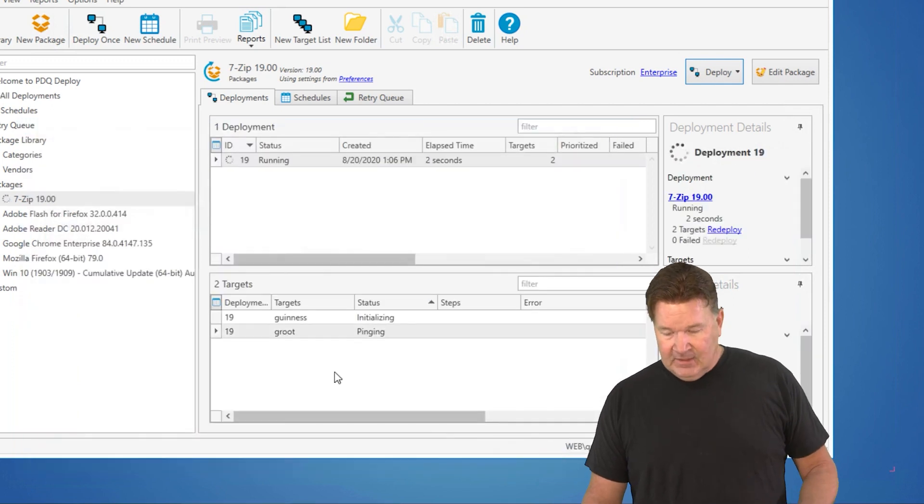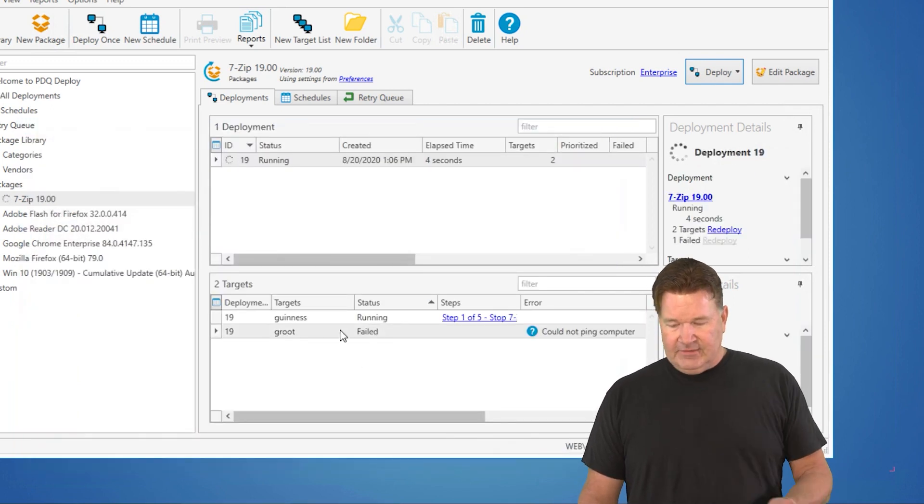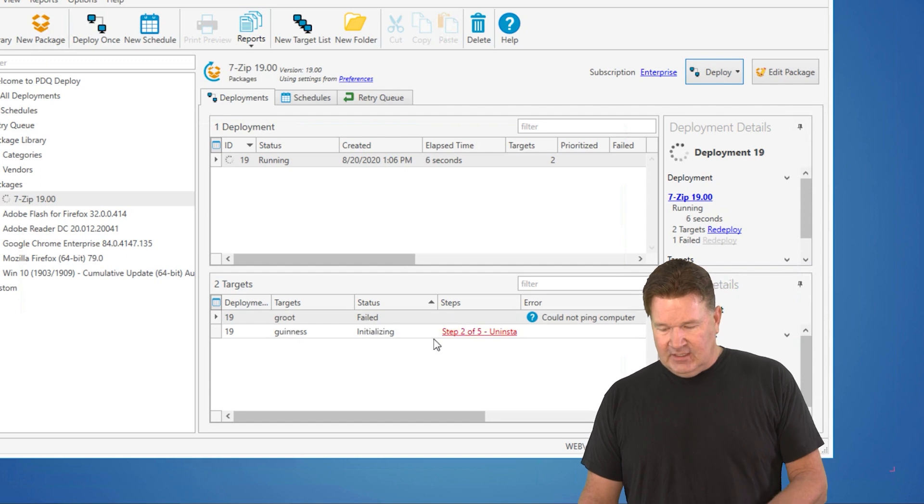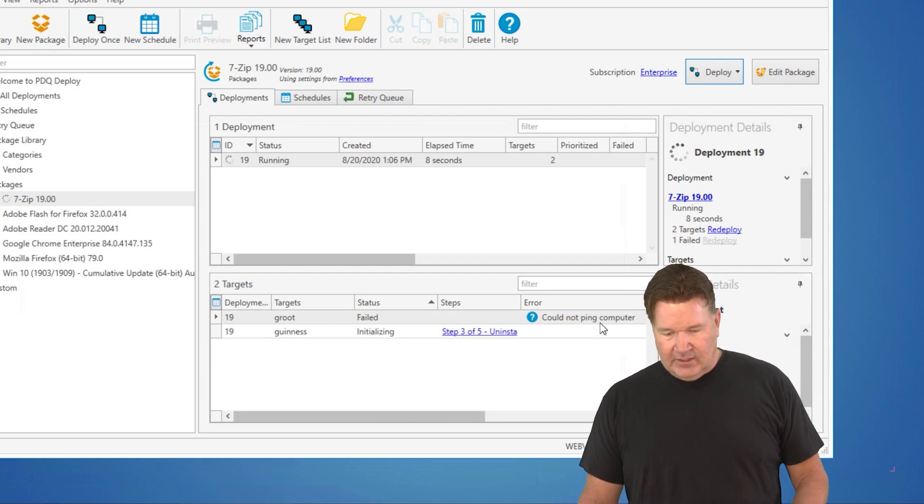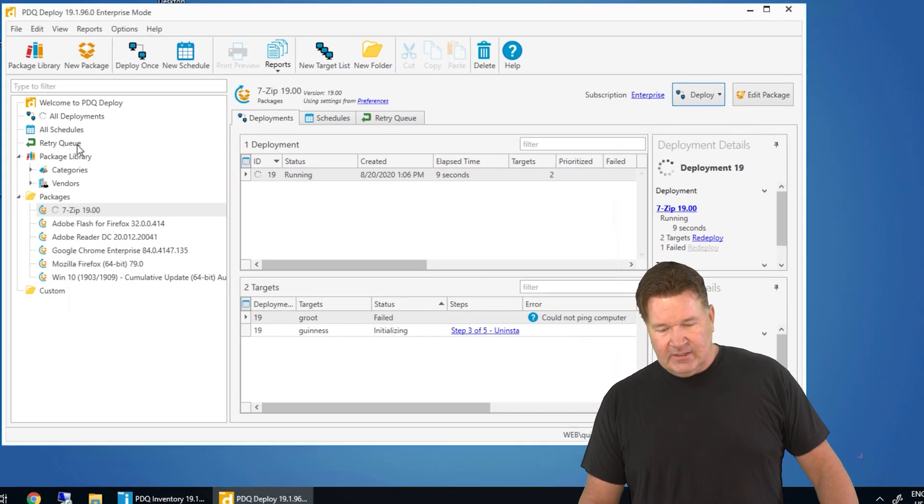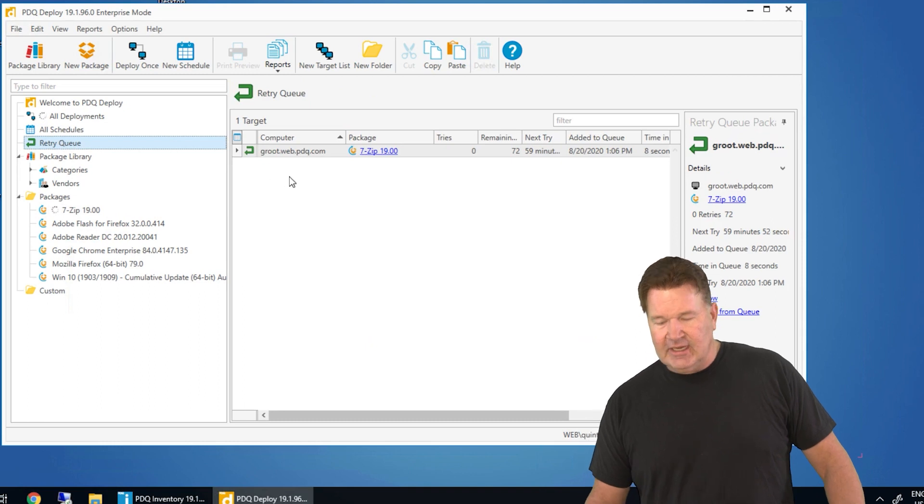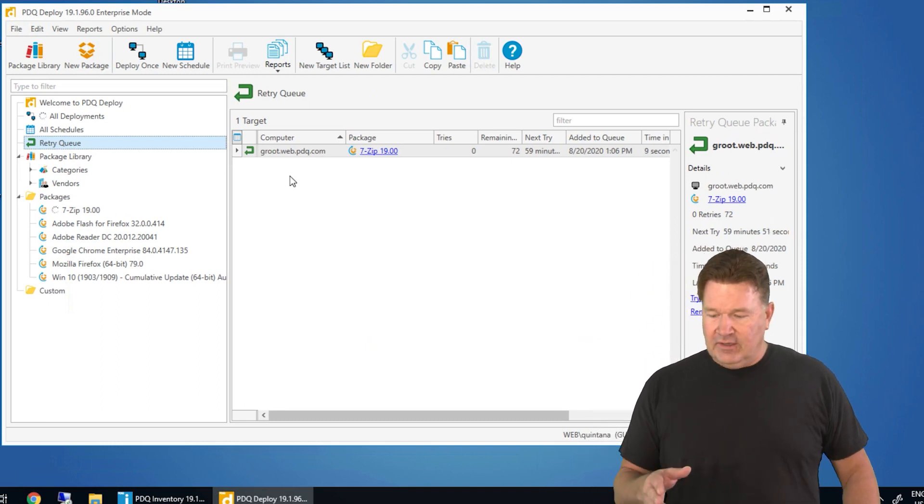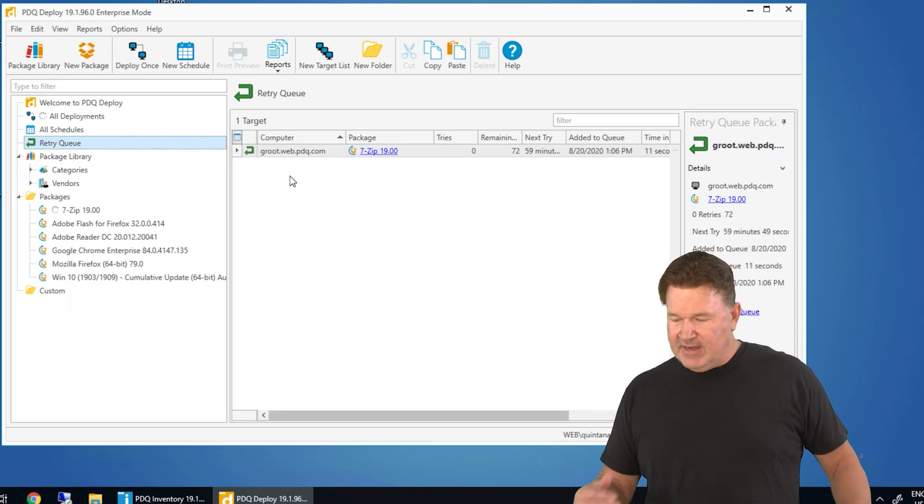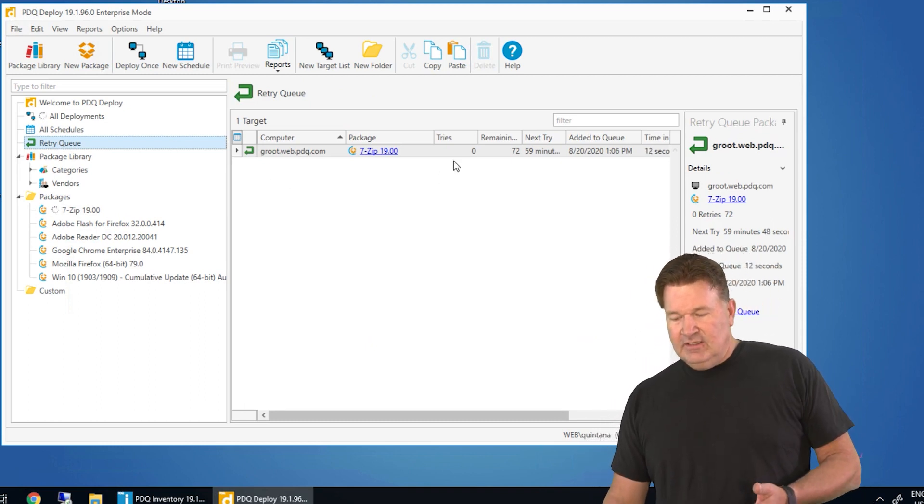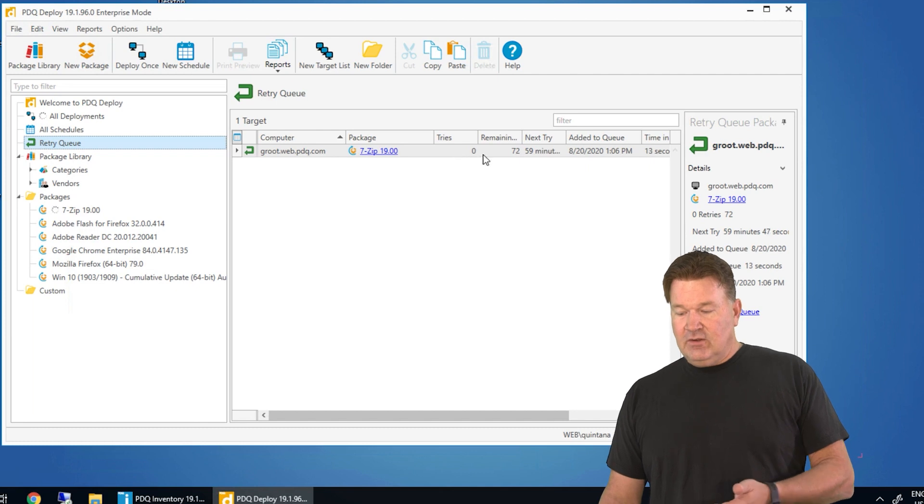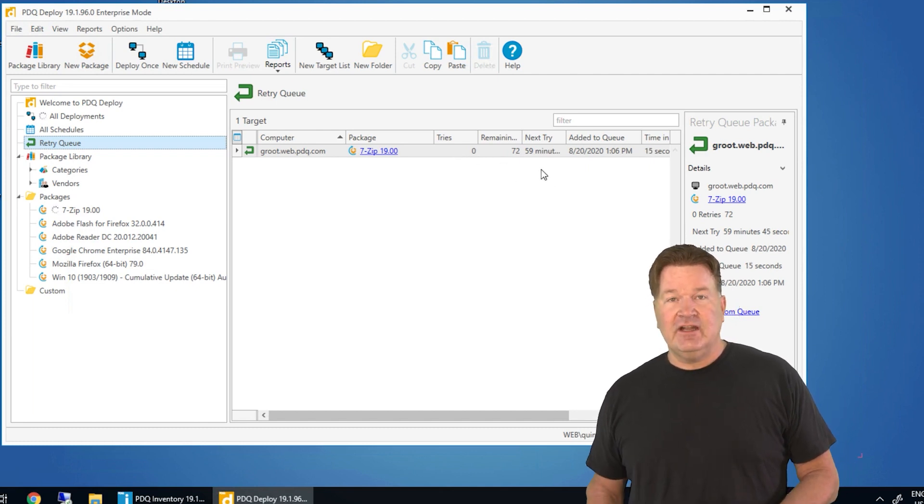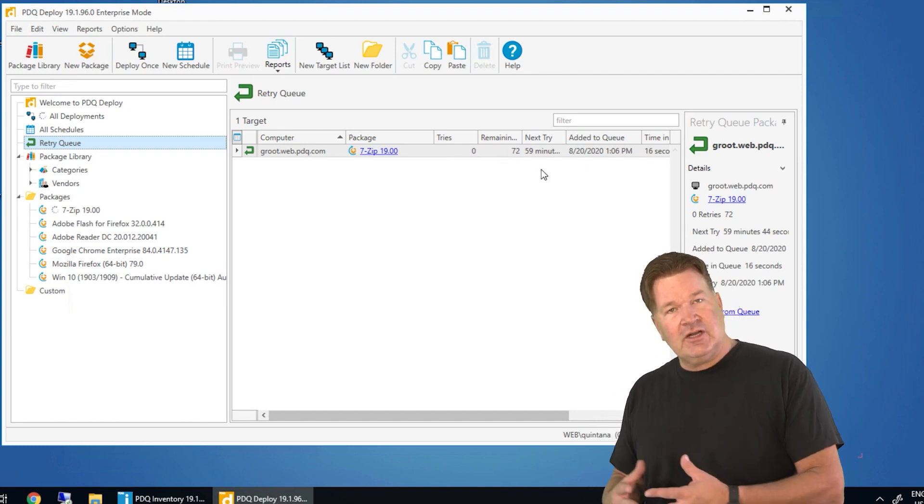Okay, it's going to go out. Obviously, Guinness is running. It's online. Failed. Could not ping the computer. So if I go look in the retry queue here, check it out. There's Groot. They're going to retry that 7-zip package. So far, it's done zero of 72 tries. It's going to wait 59 more minutes before it tries again.